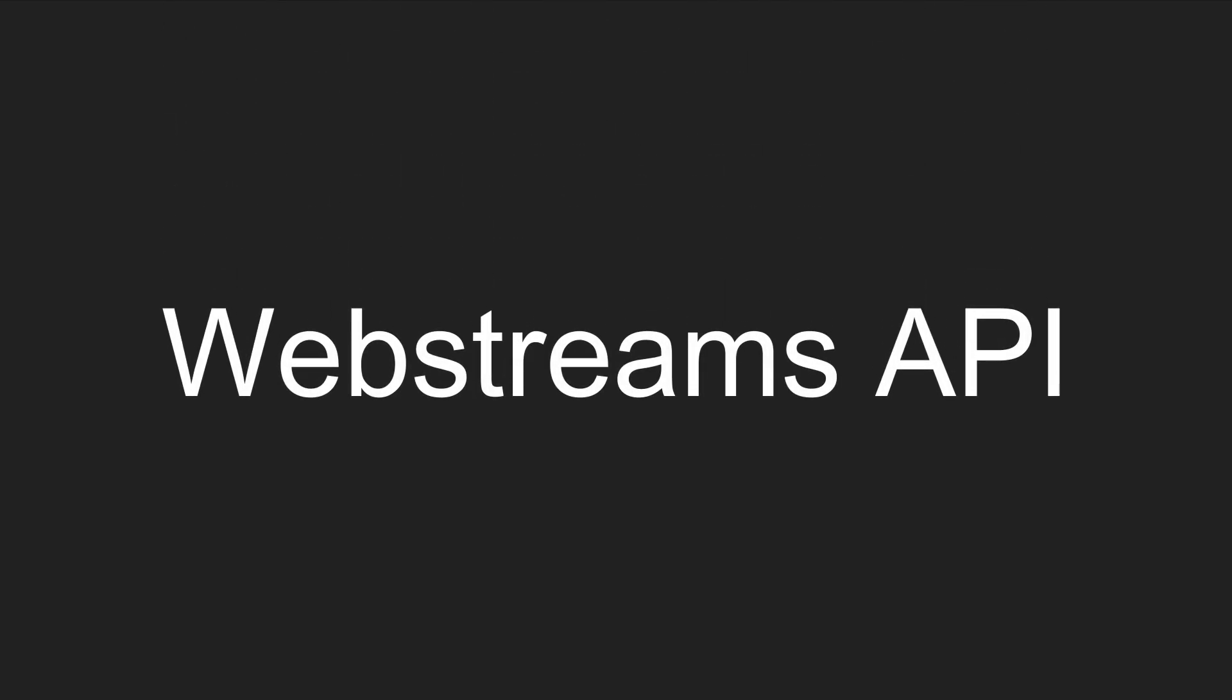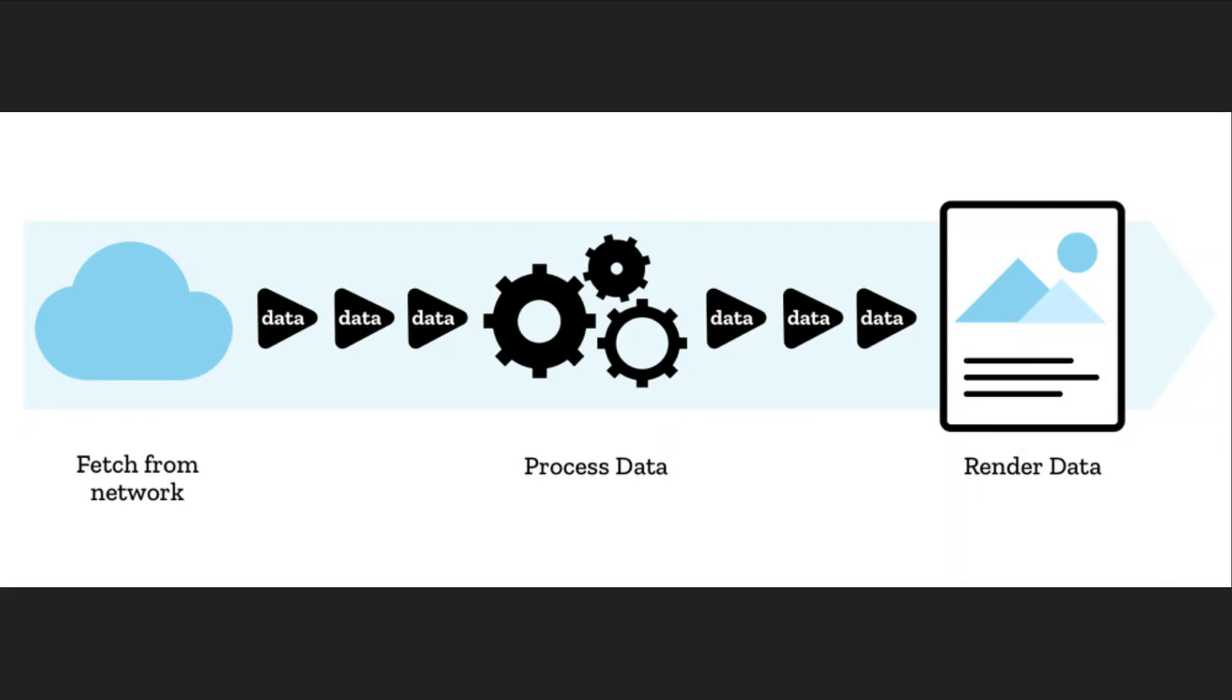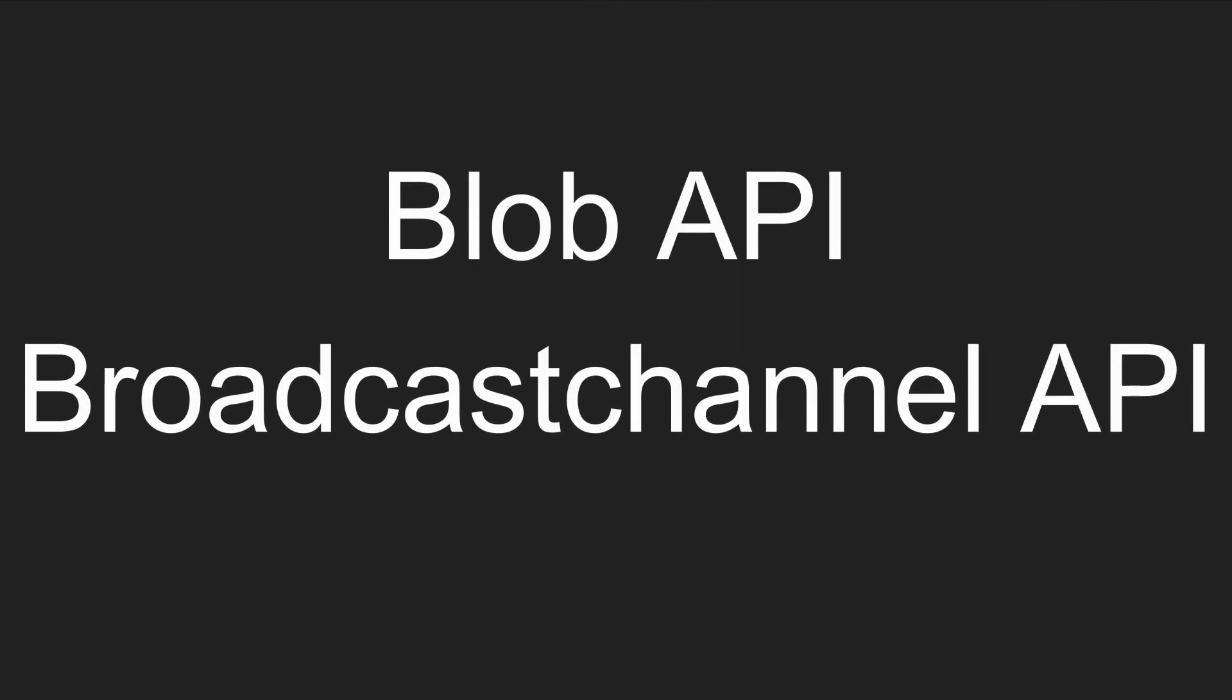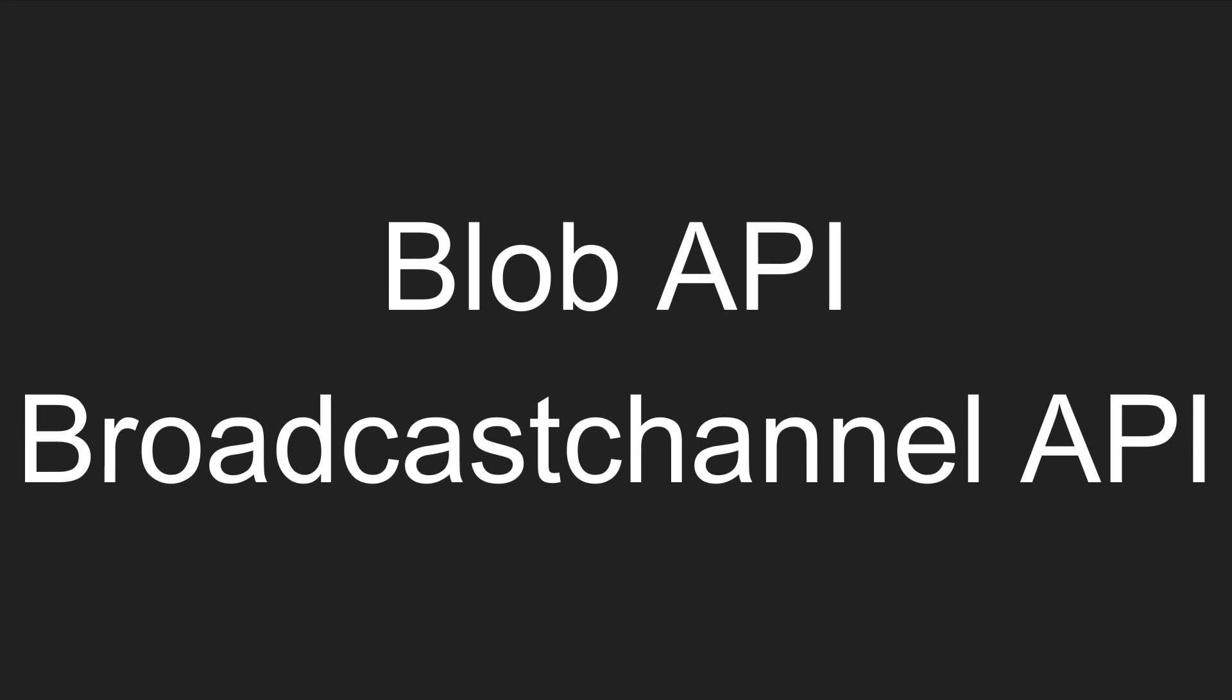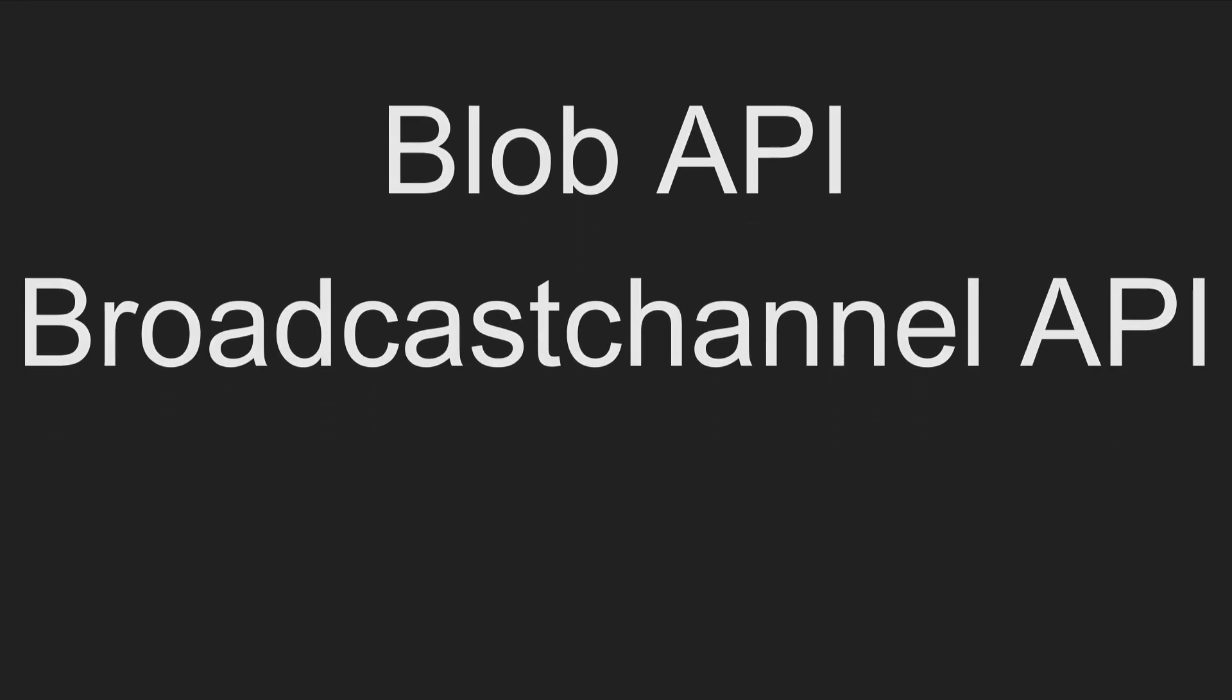Which is used to process streams of data from the internet. Additionally, the Blob and the Broadcast Channel API are also available.